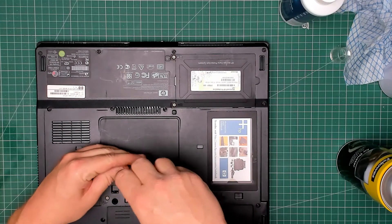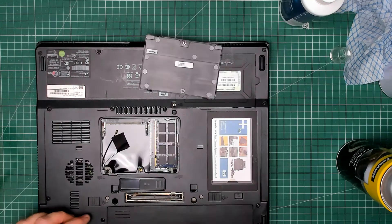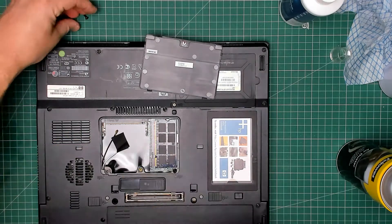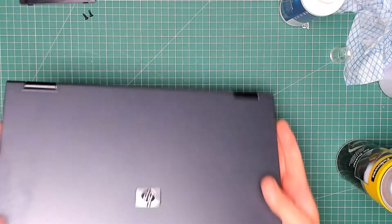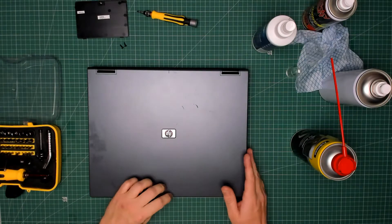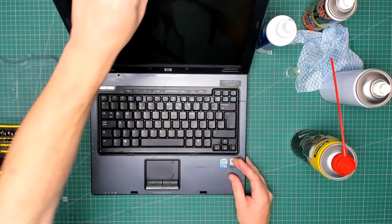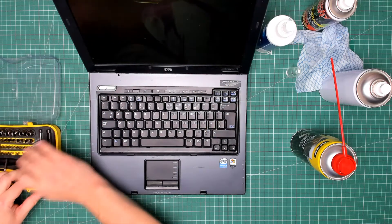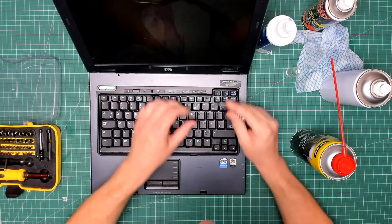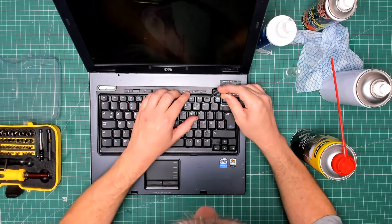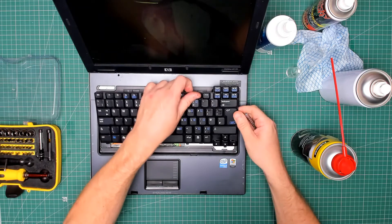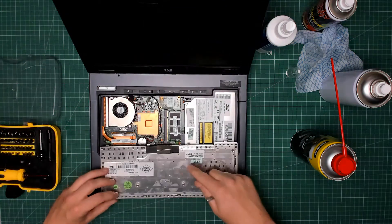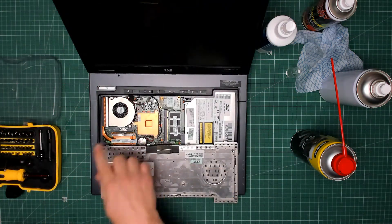Let's remove the RAM cover. One screw there, one screw there. Flip it back over, zoom out a bit. Now this keyboard should lift out like so. There we go. Not going to disconnect the keyboard, don't need to.